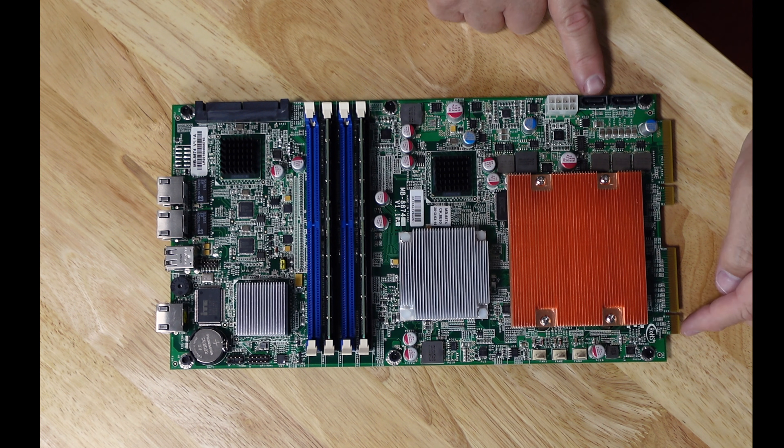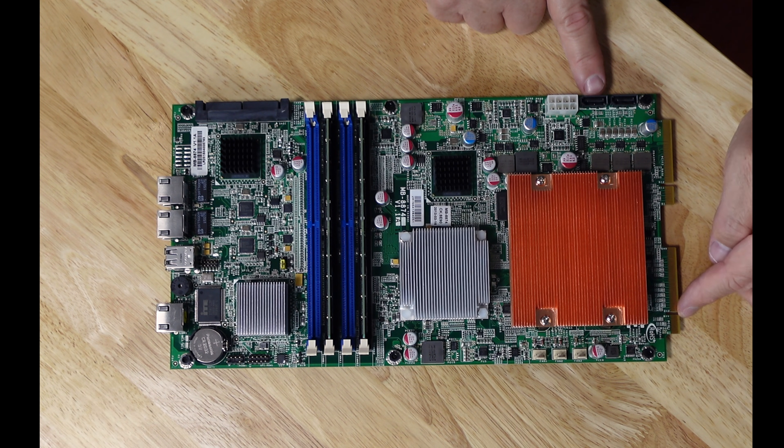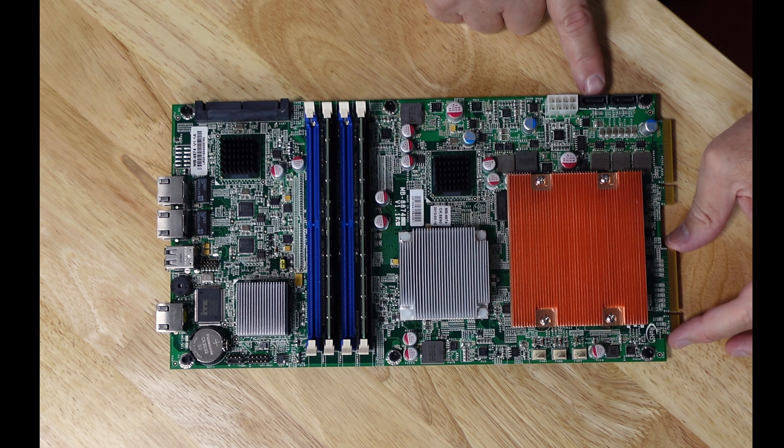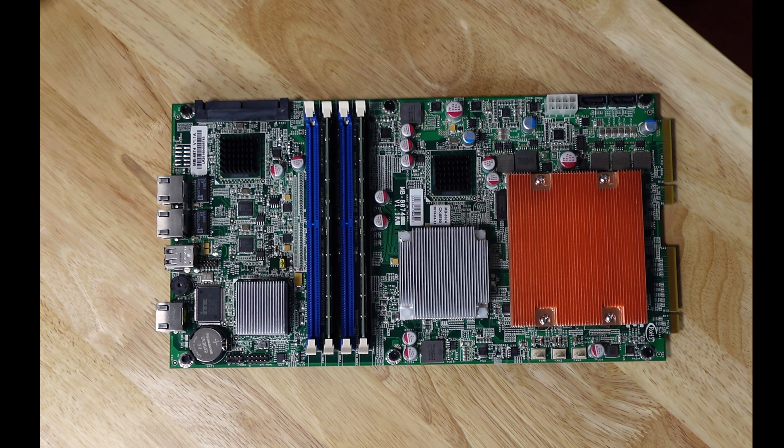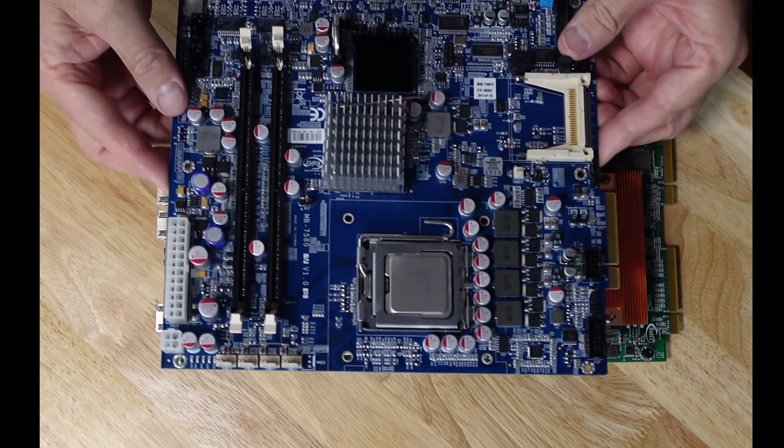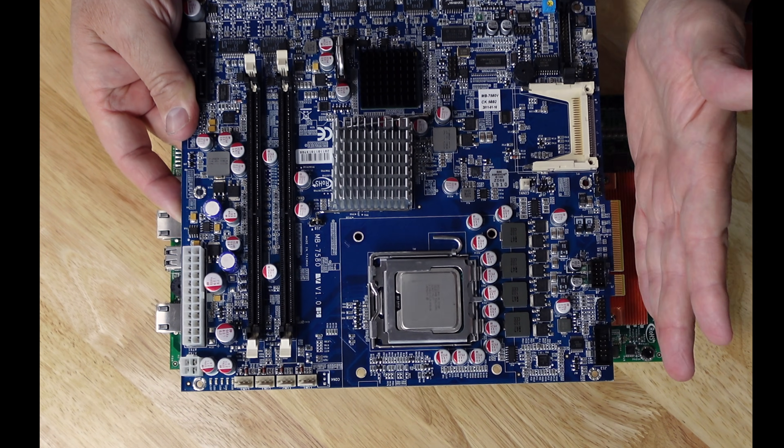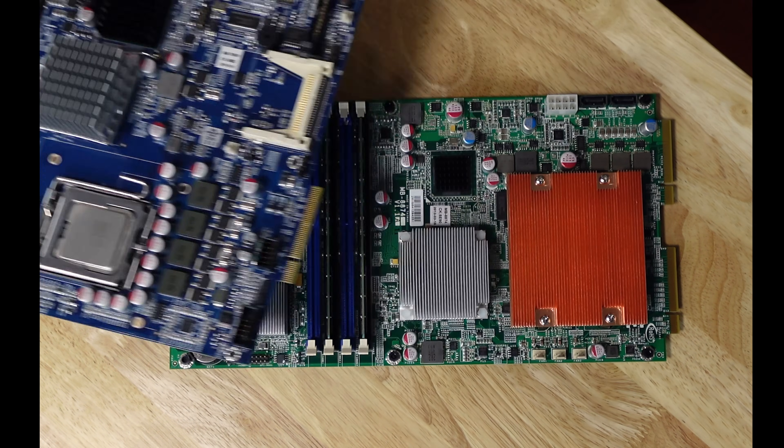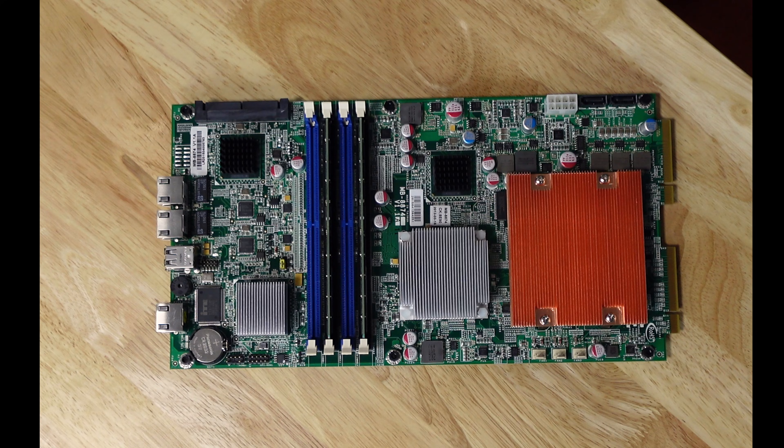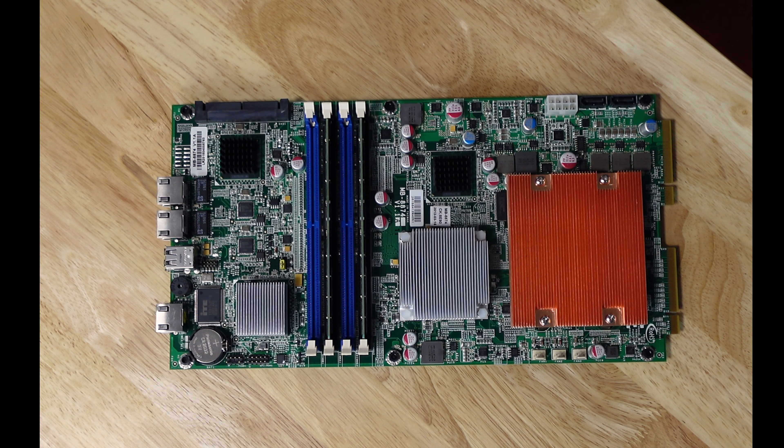There's a PCI Express male output here on the side and this other board that I had, it had the same thing and there was a little adapter that was like female to female so you could have a PCI card on top of the board. And so I have that adapter we could try.